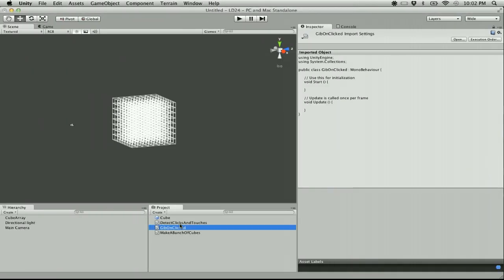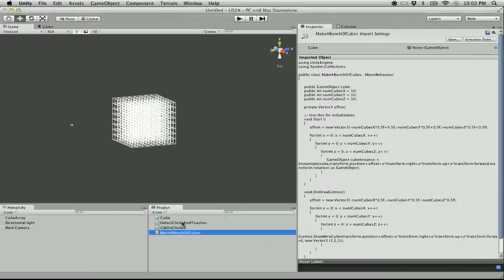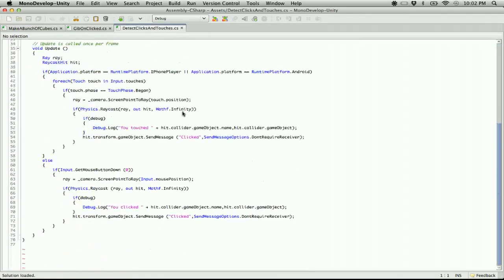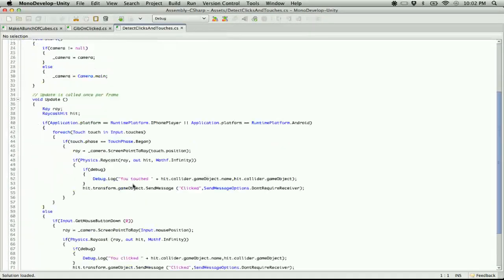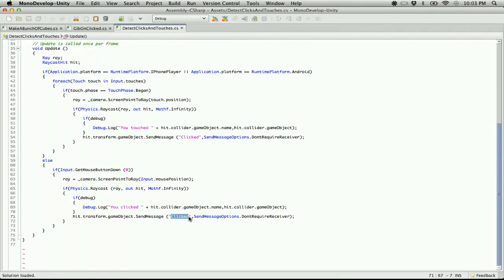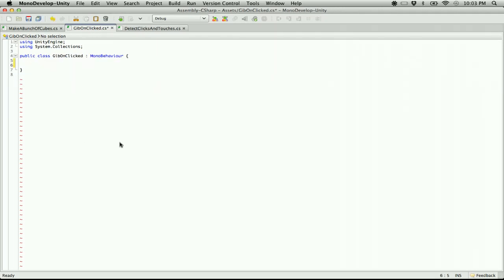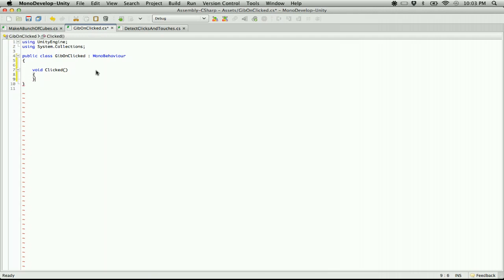The only code I've got here so far is 'make a bunch of cubes', which just makes an array of cubes. There's also 'detect clicks and touches' — my catch-all for handling mouse and touch events for interacting with objects in the scene. This sends a clicked event to other objects that have been clicked, so I'm going to create a gib on clicked — we need a void clicked function.